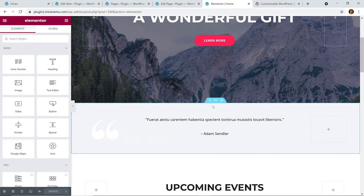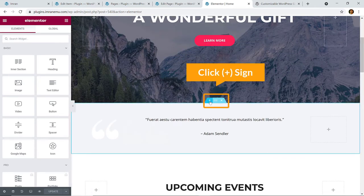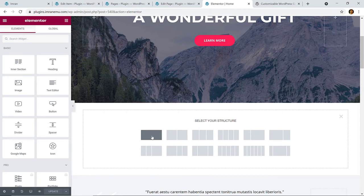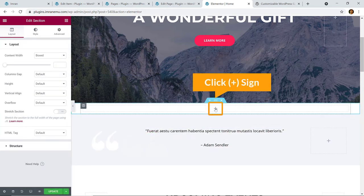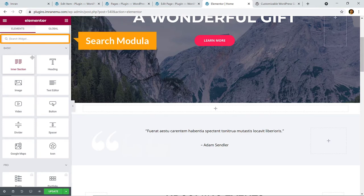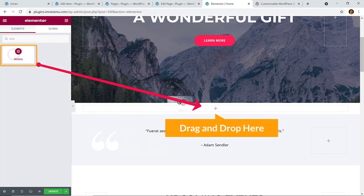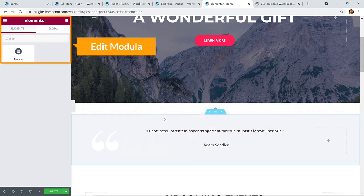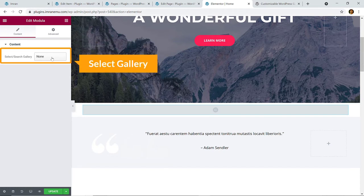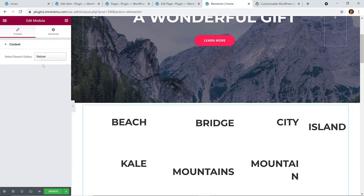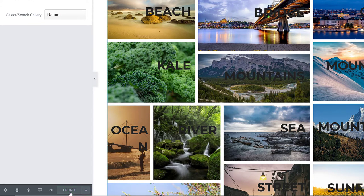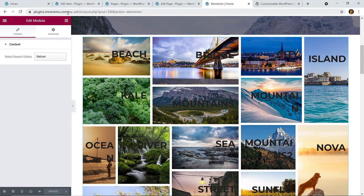Now I'm going to create a section — if I hover over here you can see a plus sign. I'll click on it to create a section and choose a one-column row. Then I'll click the plus sign to get the available widgets and search for Modula. Here you can see it — grab it and drag and drop it into the section. Under Modula, choose or select any gallery — here you can see our gallery 'Nature'. Fantastic! I'm going to hit Update.